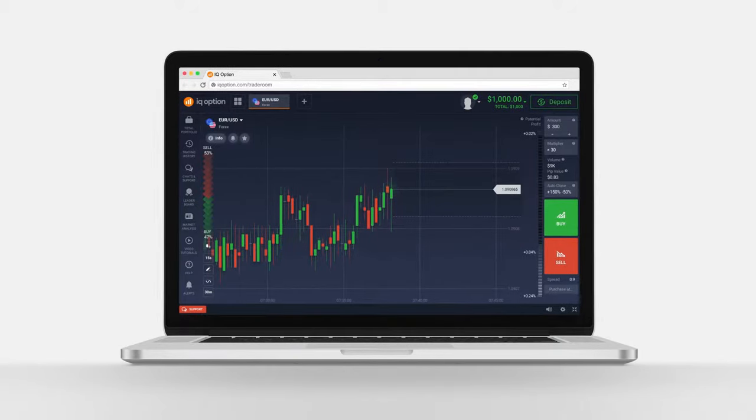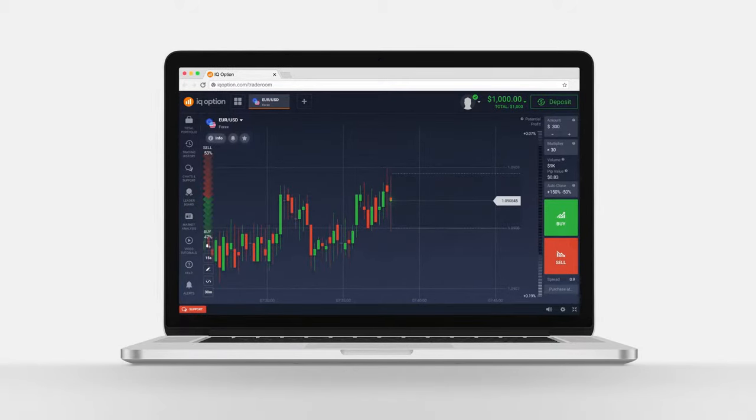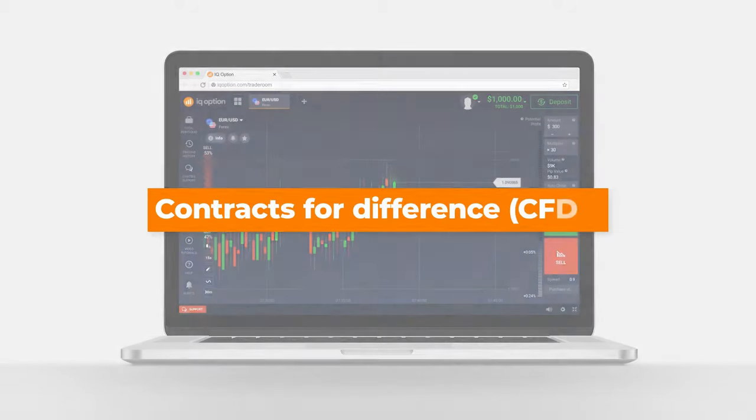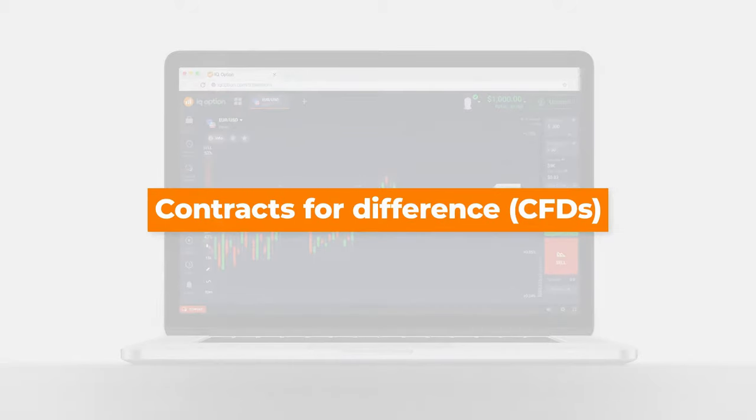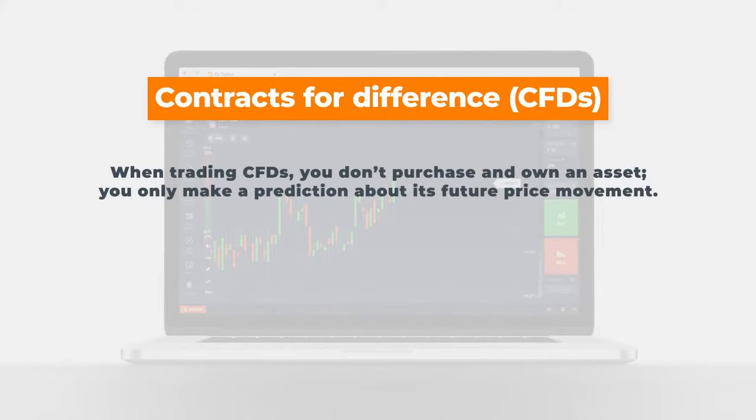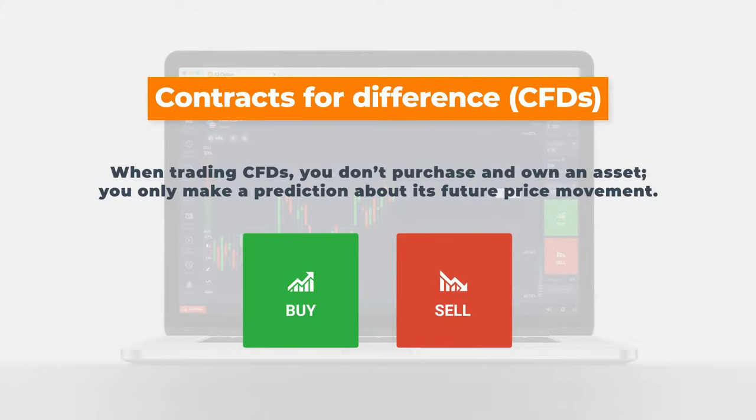On the IQ Option platform, you can trade ETFs via Contracts for Difference, CFDs. CFD trading implies making a prediction about the price change of an asset without actually owning it.